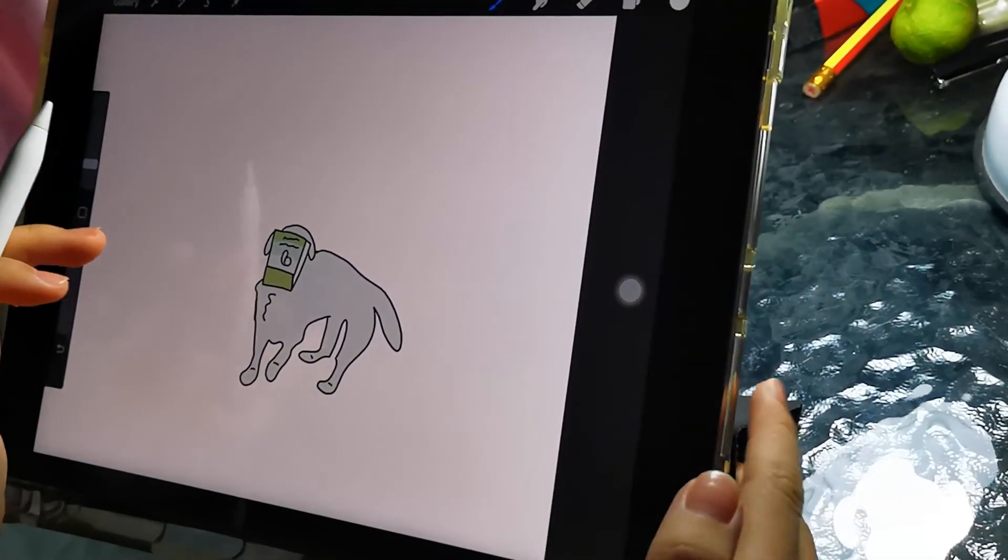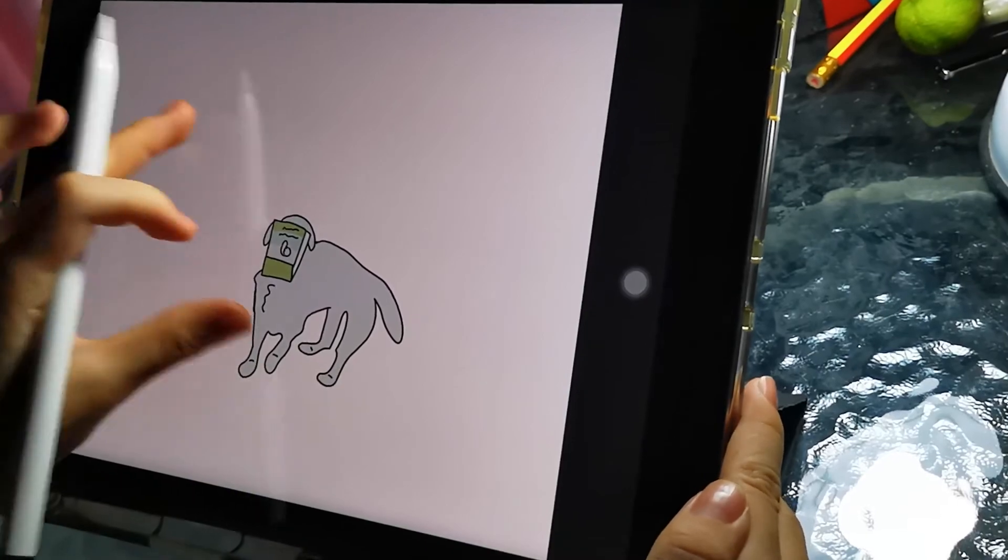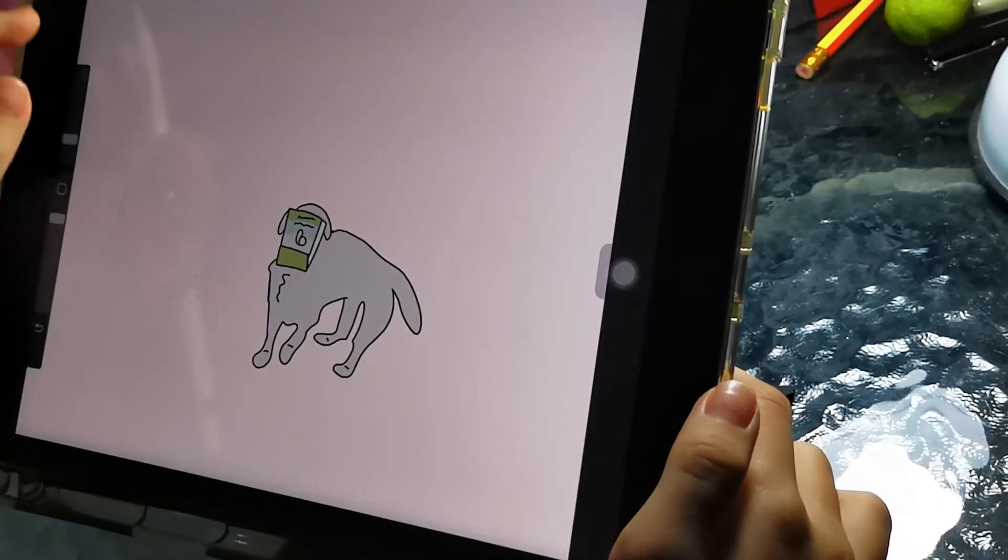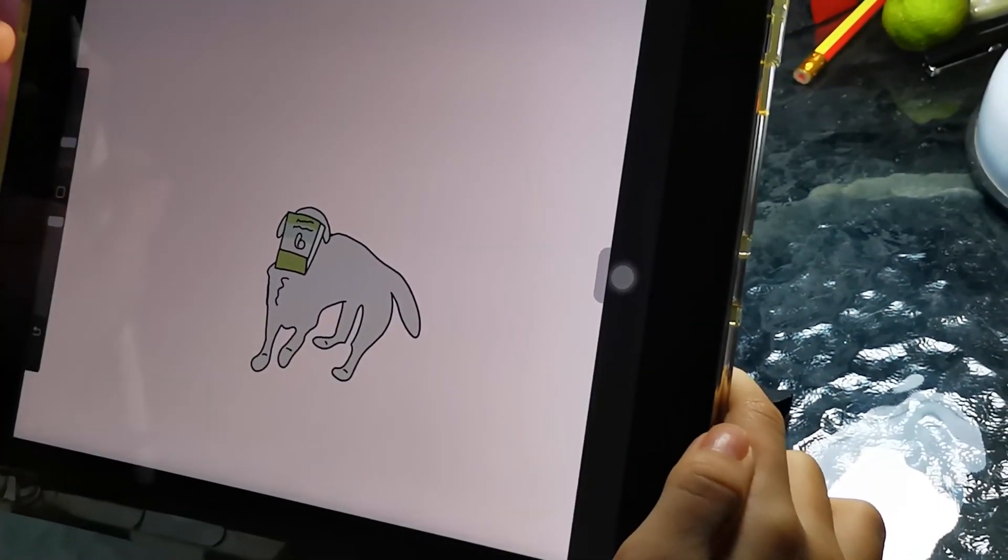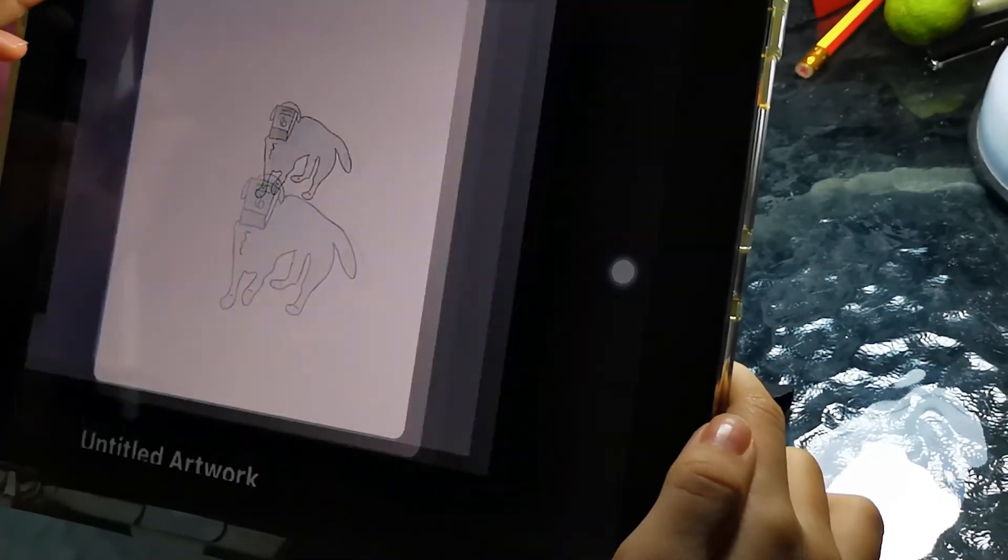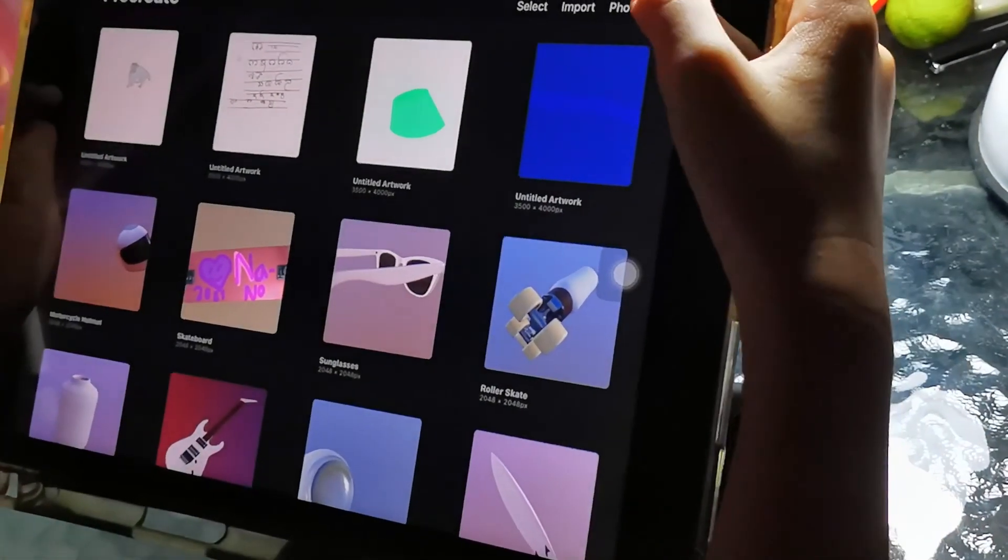And then there's a dog. So that is the tutorial.